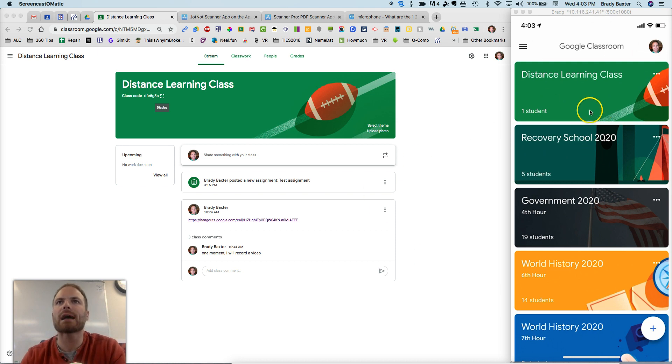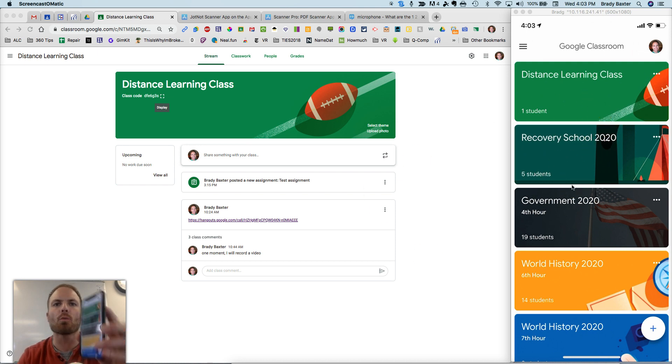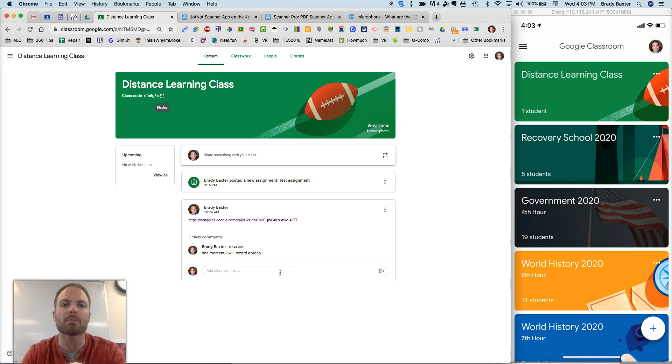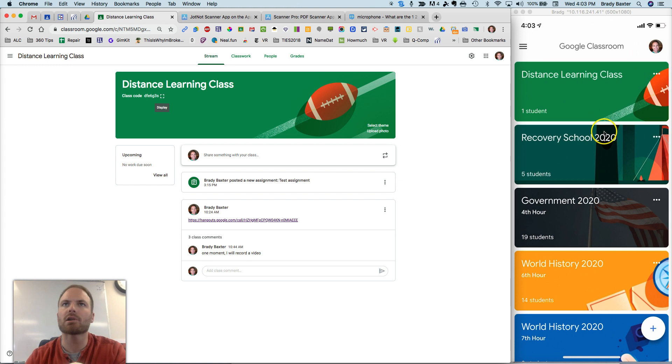Okay, so you'll see here on the right side, I've got my Google Classroom app open on my phone. On the left side, I've got my Google Classroom open in Google Chrome here on my computer. So let's take a look on the right side, though.